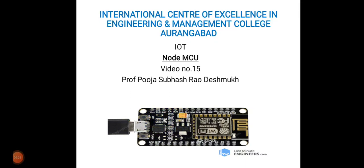Hello students, welcome all of you in the online lecture series of Micro Internet of Things subject. Today's topic is NodeMCU, which we will discuss.